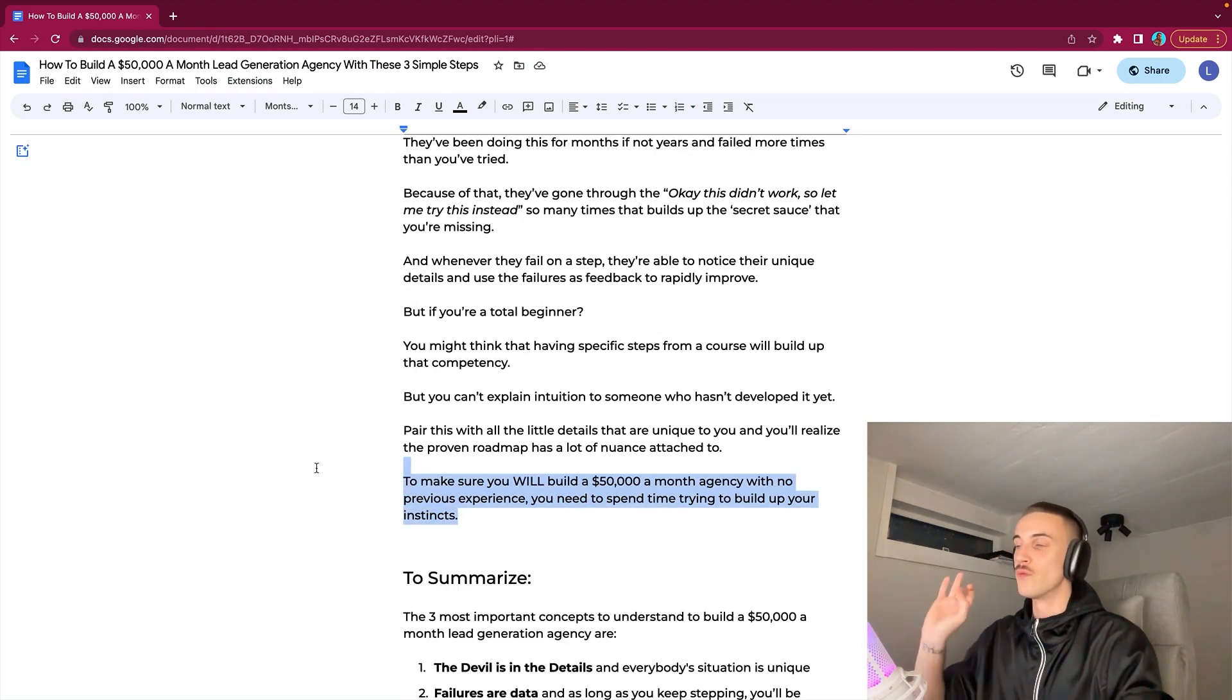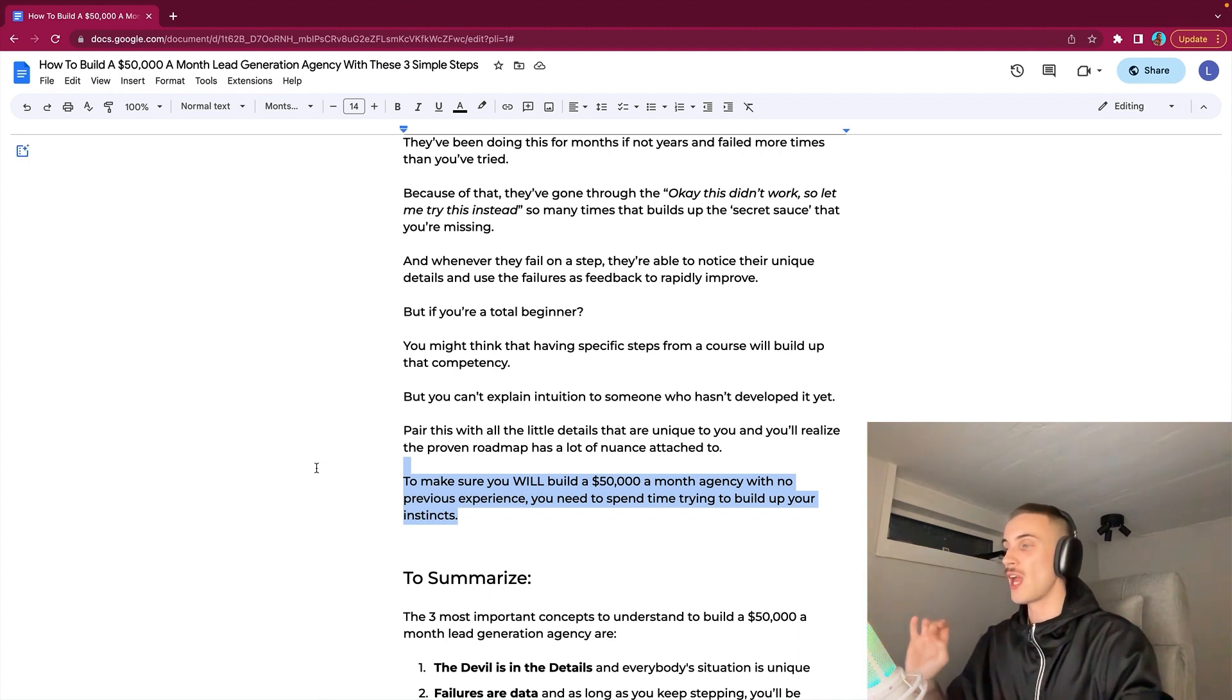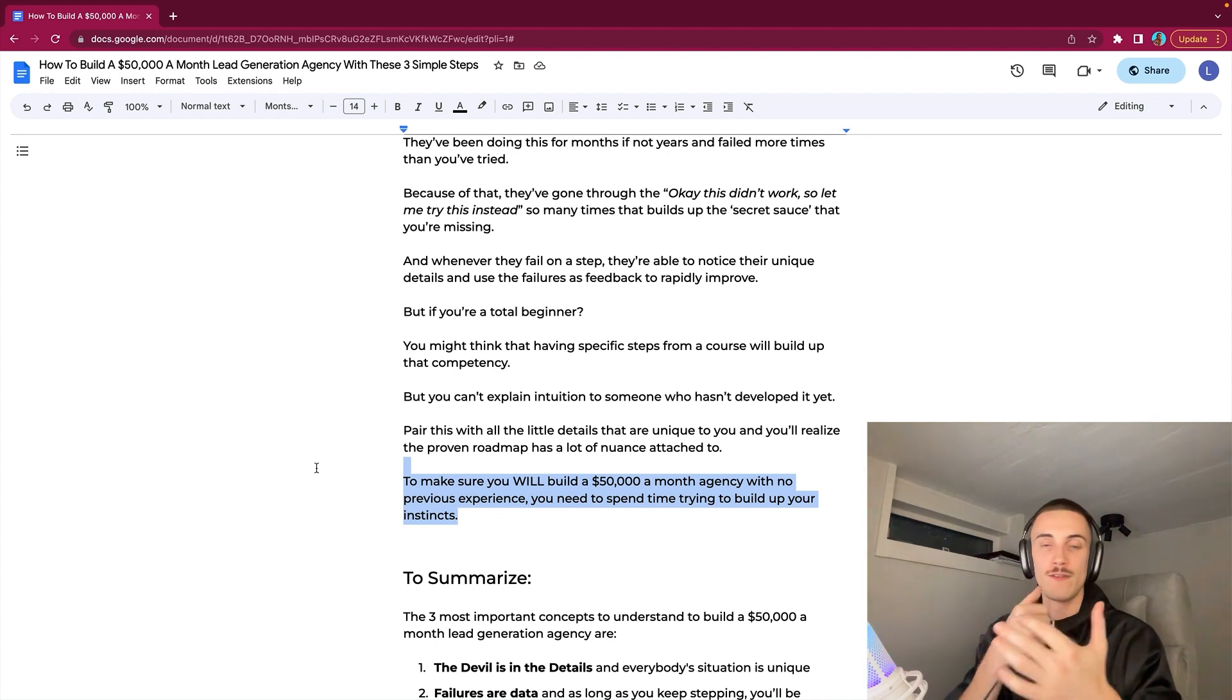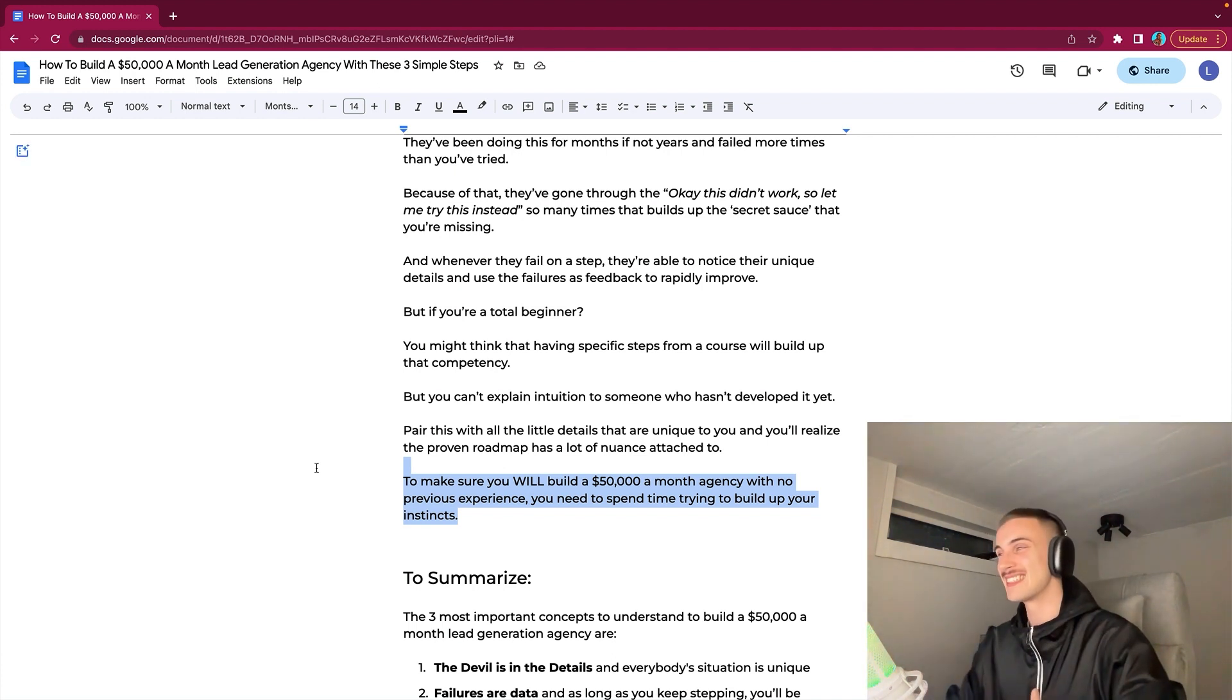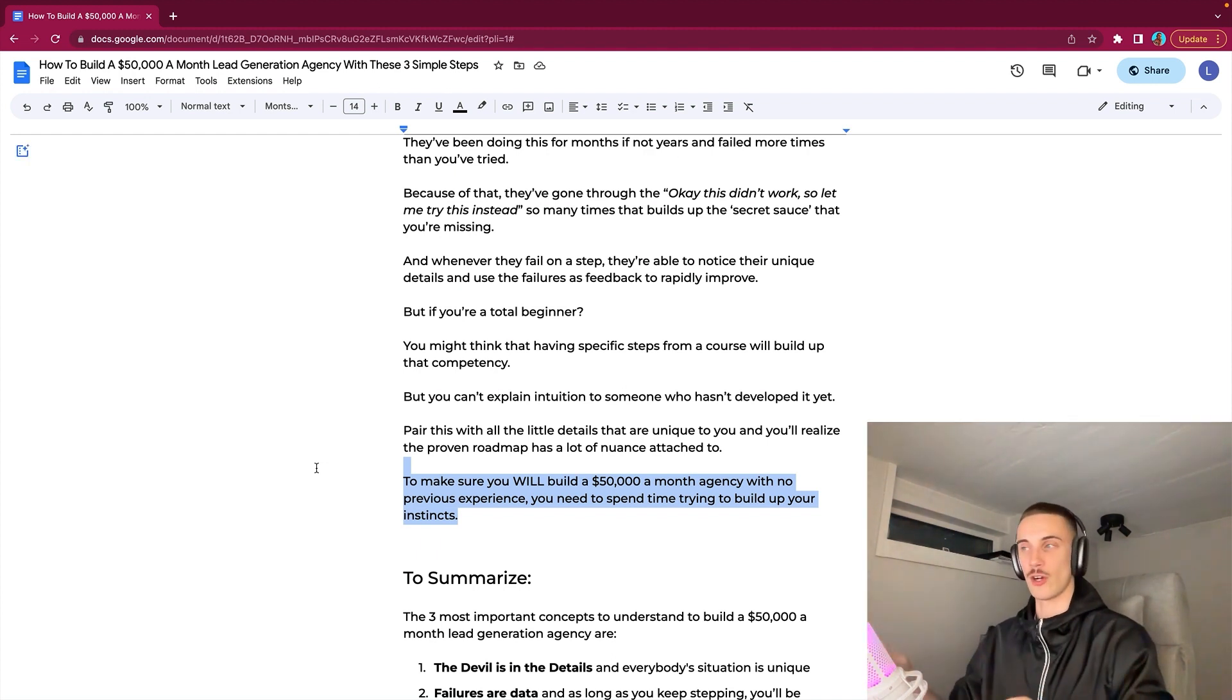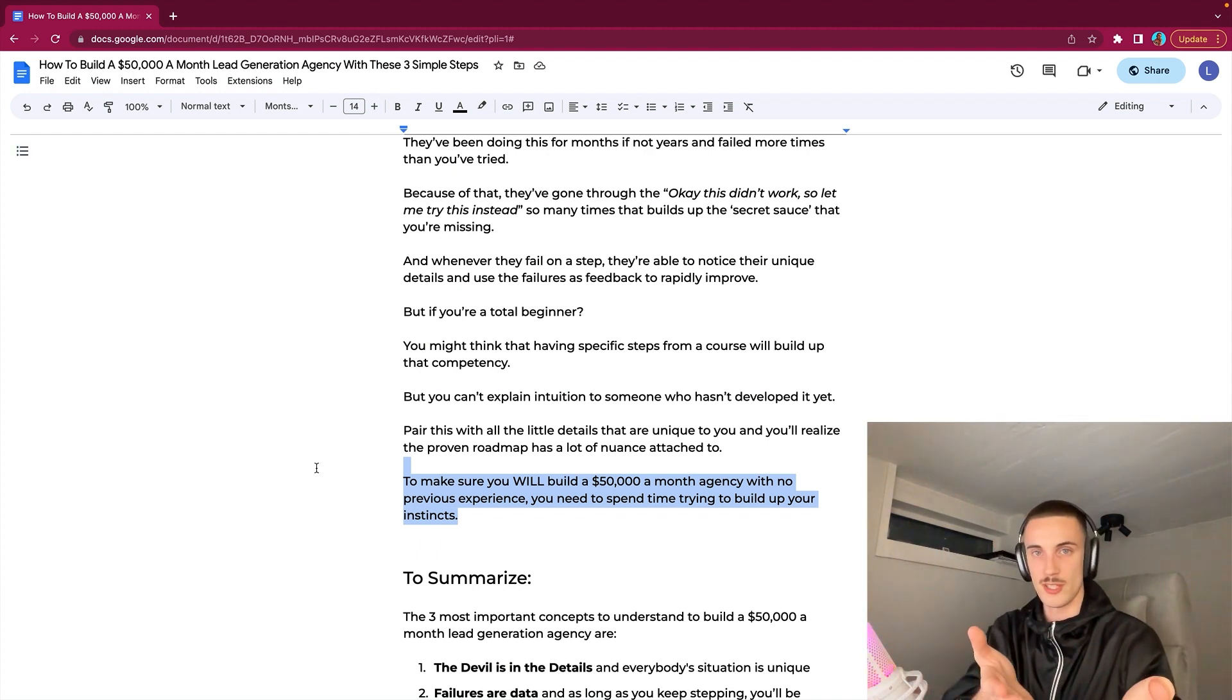Pair it with all the little details that are unique to you and you'll realize that the proven roadmap has a lot of nuance attached to it. To make sure you will build a $50,000 a month agency with no previous experience, you need to spend time trying to build up your instincts. Fail and win, fail and win, fail, fail, fail, then win a bit and develop the skills and the gut instinct. Just by asking four questions I already can know like, okay is this going to be a good client or not. But you will never get it unless you experience it yourself.